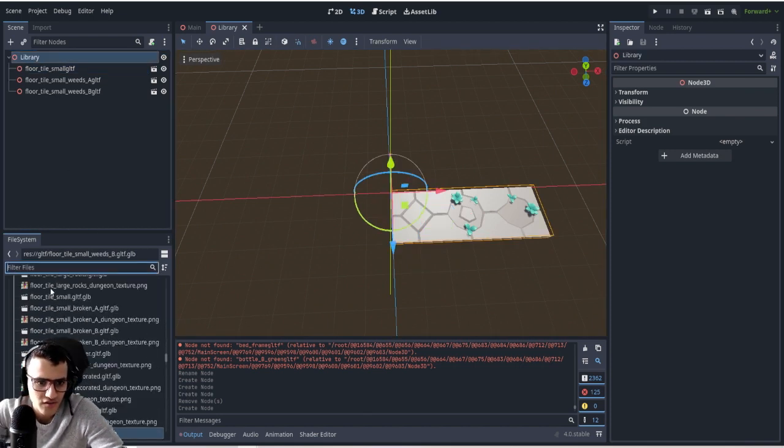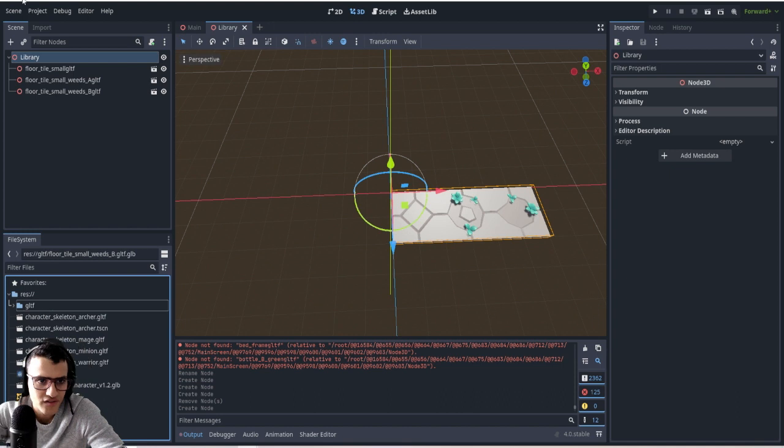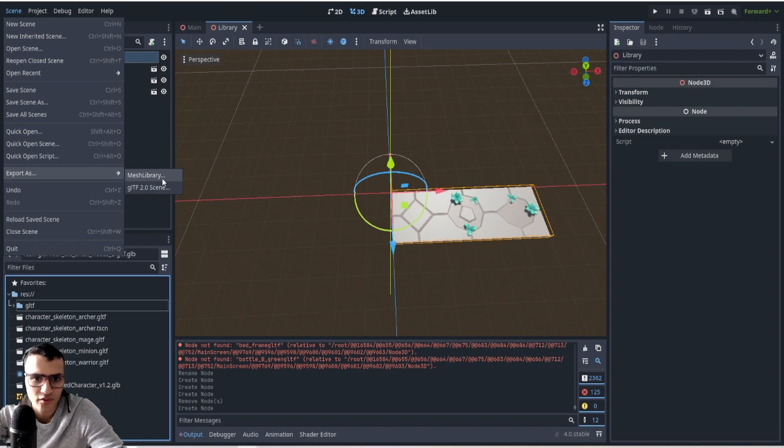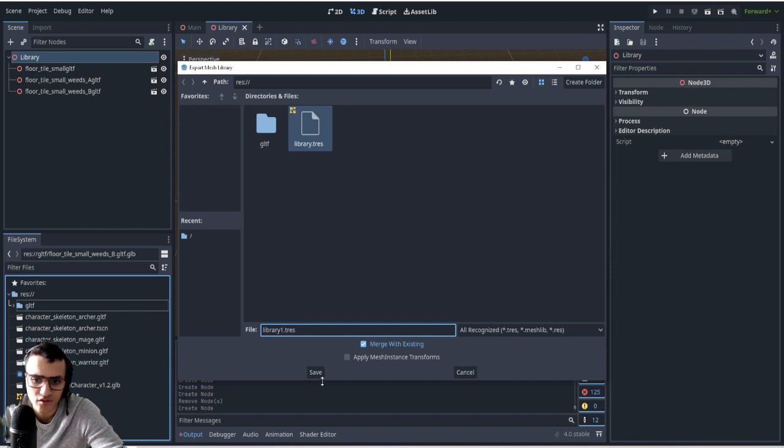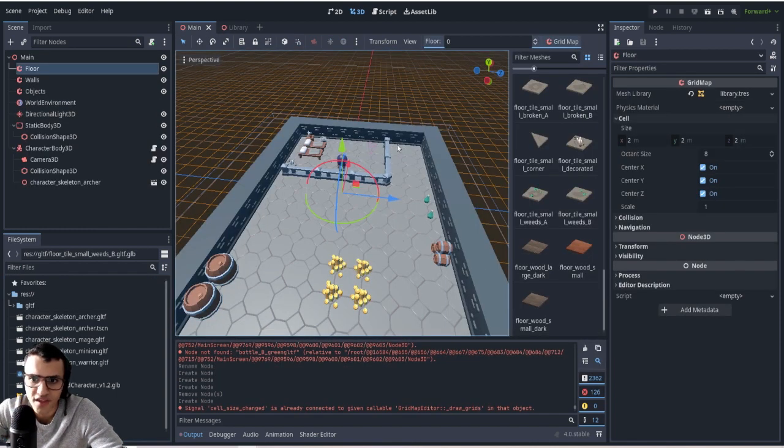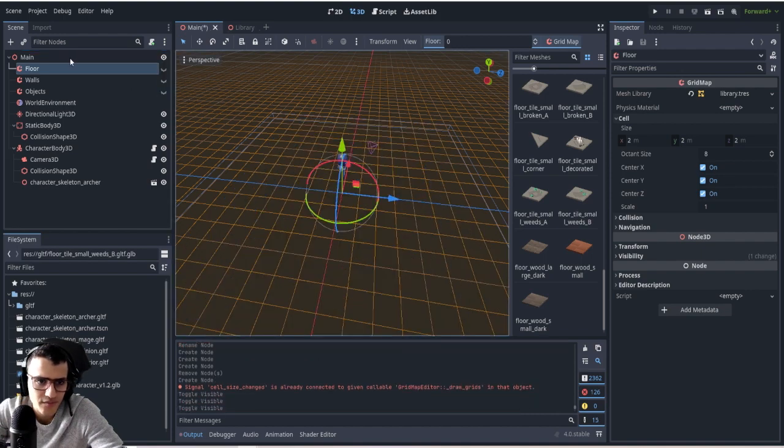So next up we're going to just exit this and minimize this. And now what we can do is go to the scene on the top left, we'll go to export, and we're going to export as a mesh library. And then as you can see here I have library, so I'm going to make a library one to show you a different example. And now when I save, I can go here and let's hide all these.